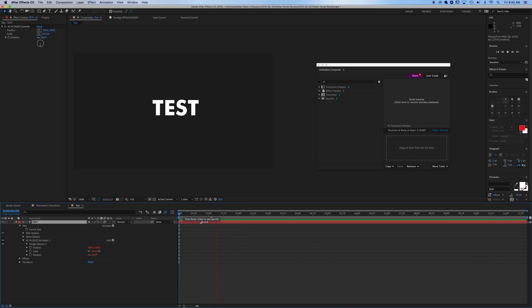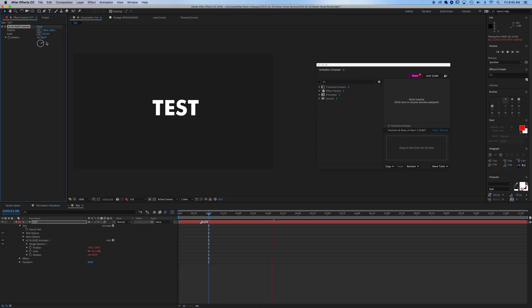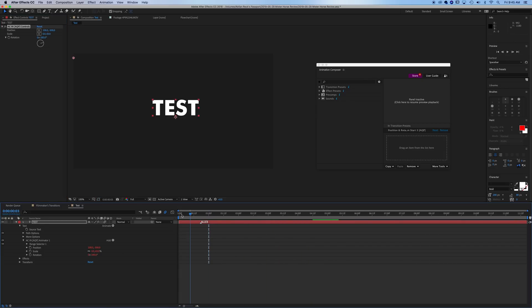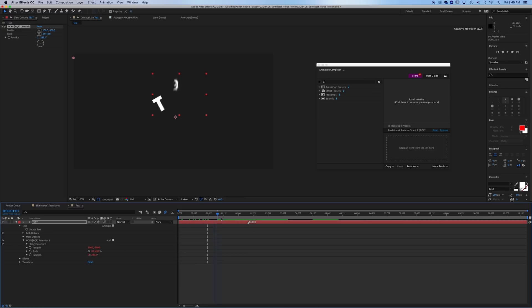And of course, again, on this, you can adjust any of your settings. We can adjust our scale, our rotation, can do anything like that, and it'll make subtle adjustments to how your effect looks. And again, you can adjust how long the animation takes, as easy as that.